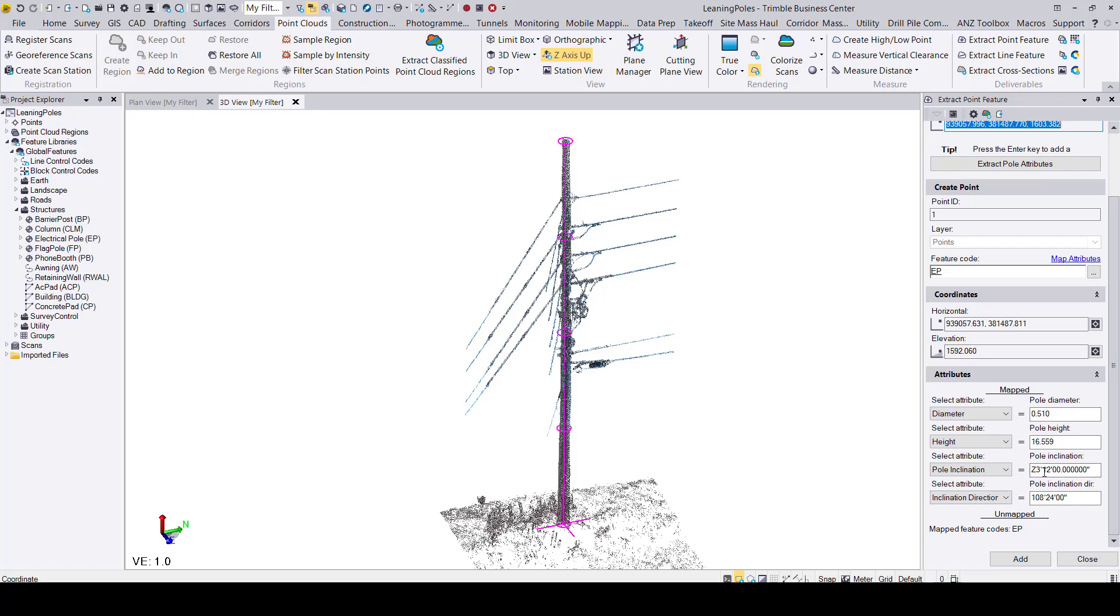We will focus on the two new attributes: the pole inclination and the pole inclination direction. The inclination direction coordinates are defaulted in North Azimuth.